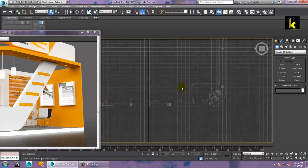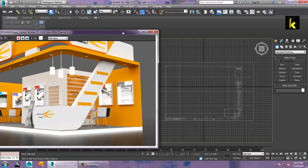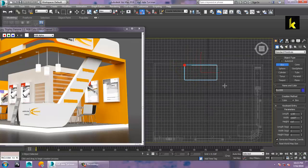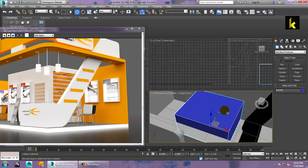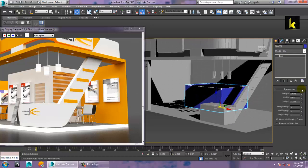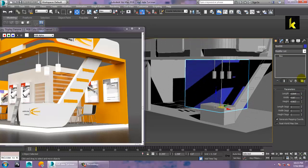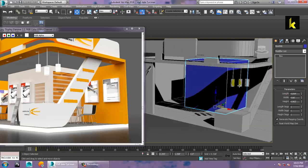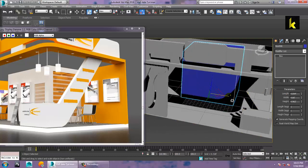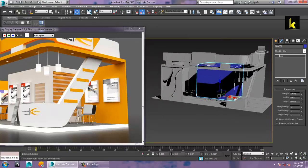Let's go to the top view and model this chamber over here. Let's take a box and draw it here, making a chamber and increasing its height till here. You can also increase its width.